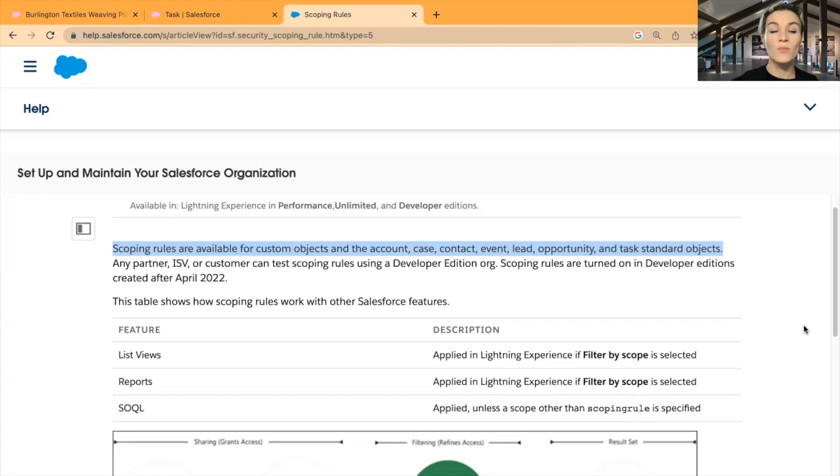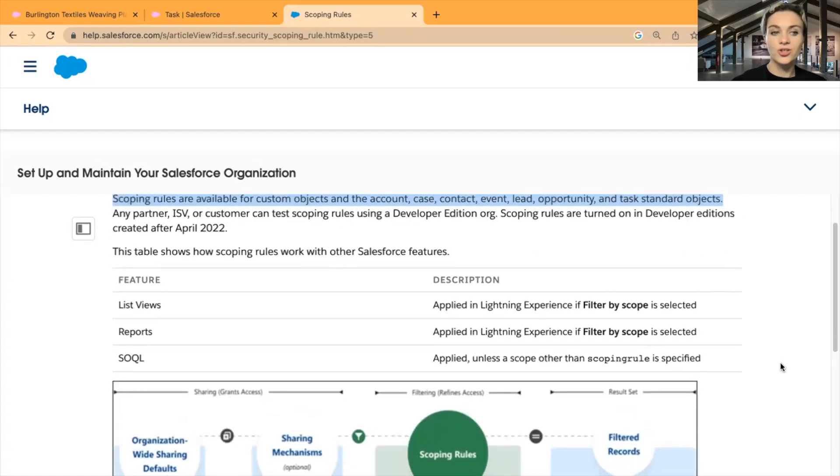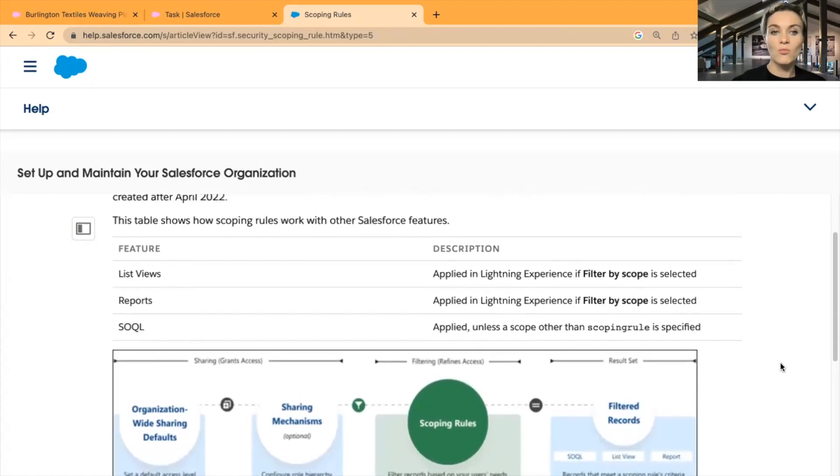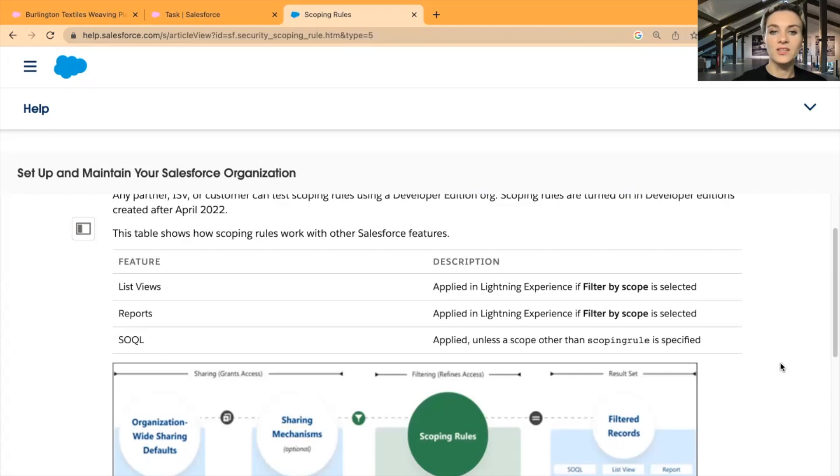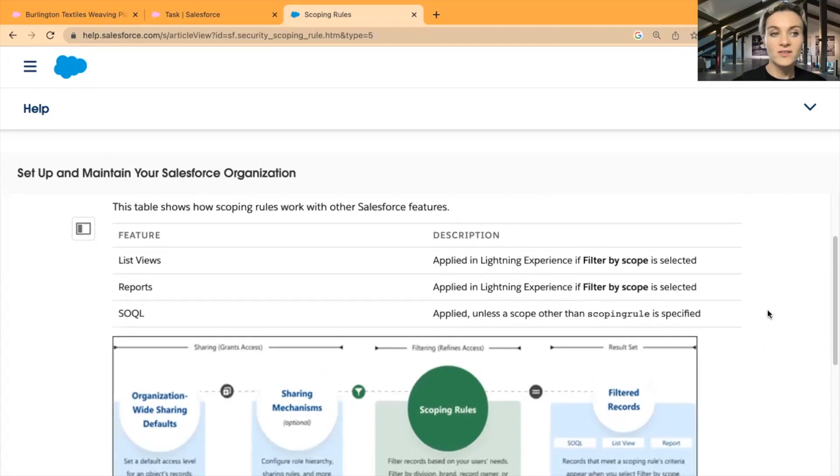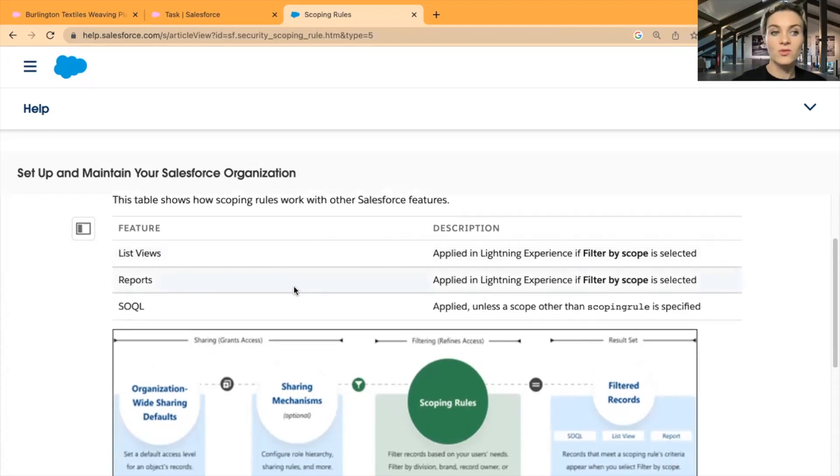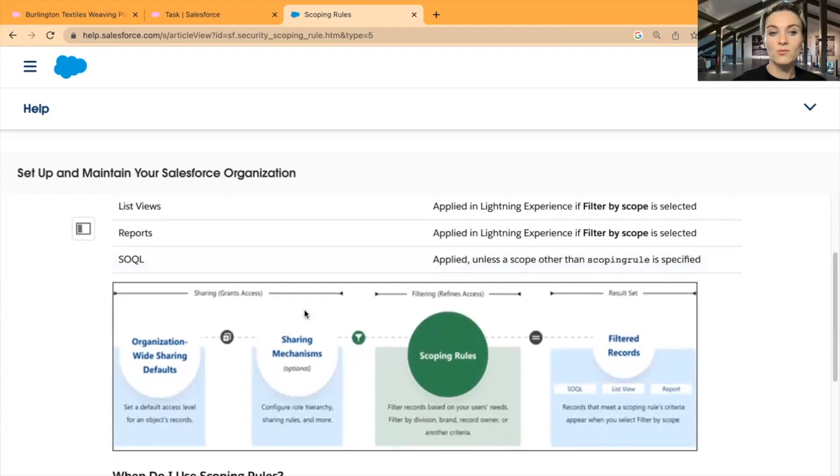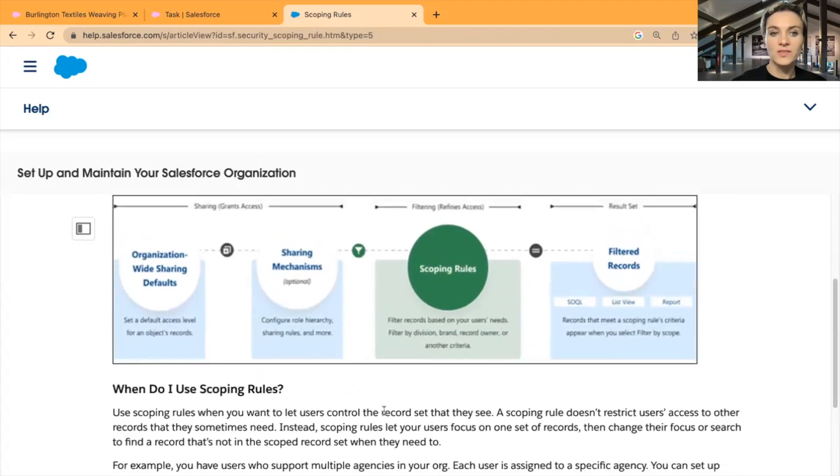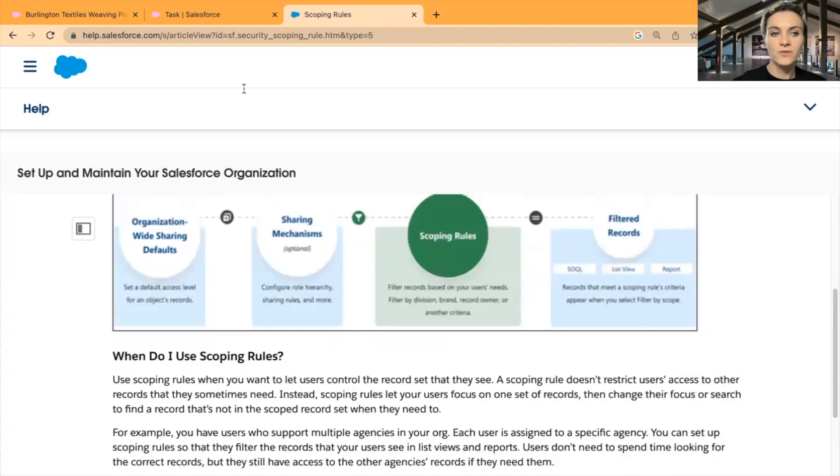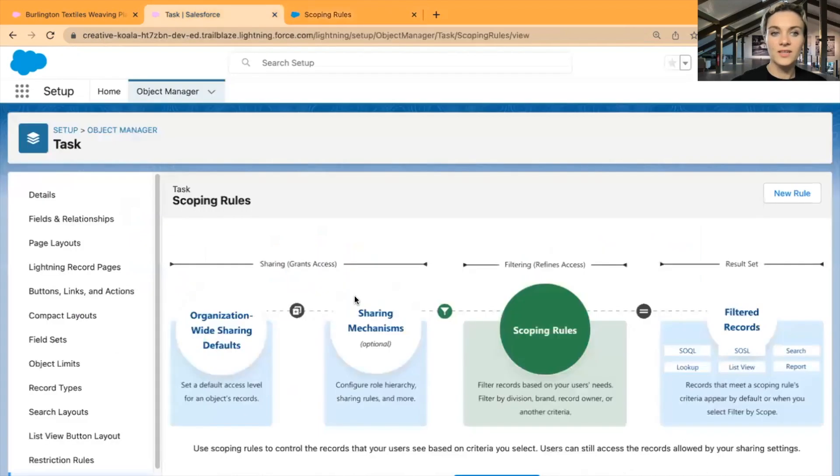Scoping rules are on more objects than restriction rules. Very similar to restriction rules, we have scoping rules that are reducing visibility of these records on list views, reports, and SOQL.